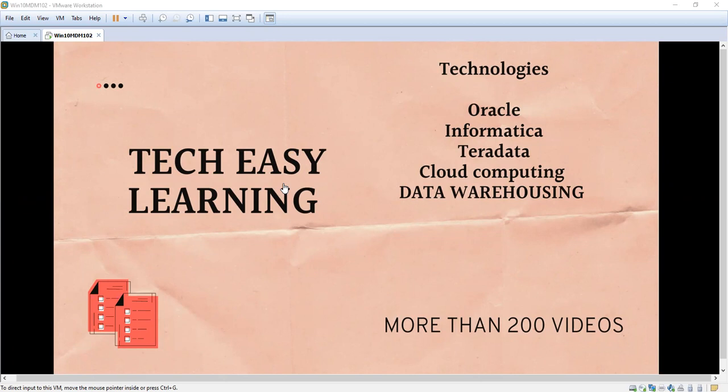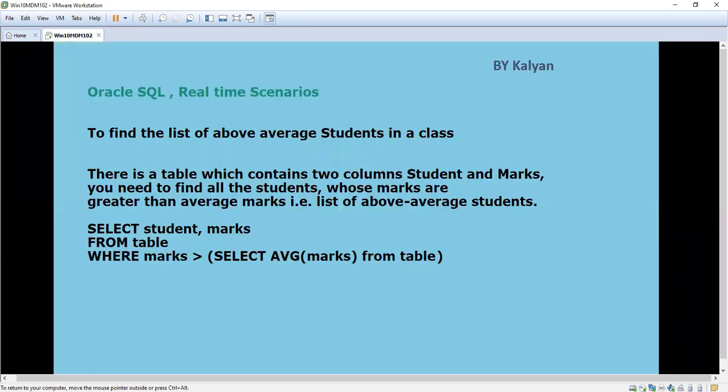Hi, welcome to my channel Tech Easy Learning. Today we are going to see a topic in Oracle: Oracle SQL real-time scenarios.